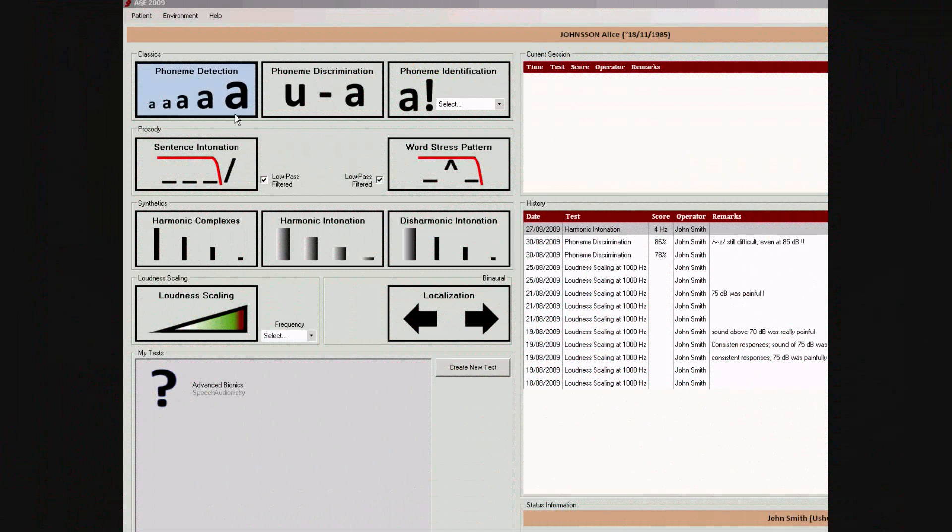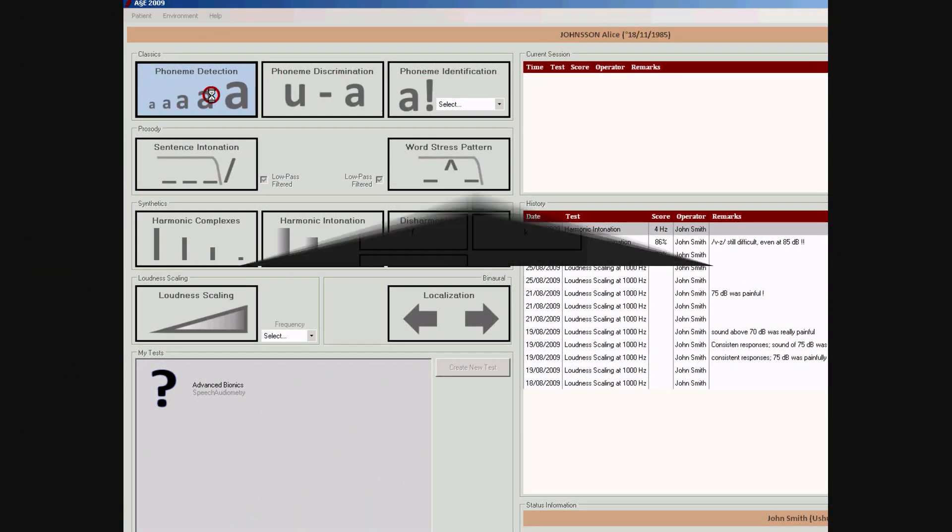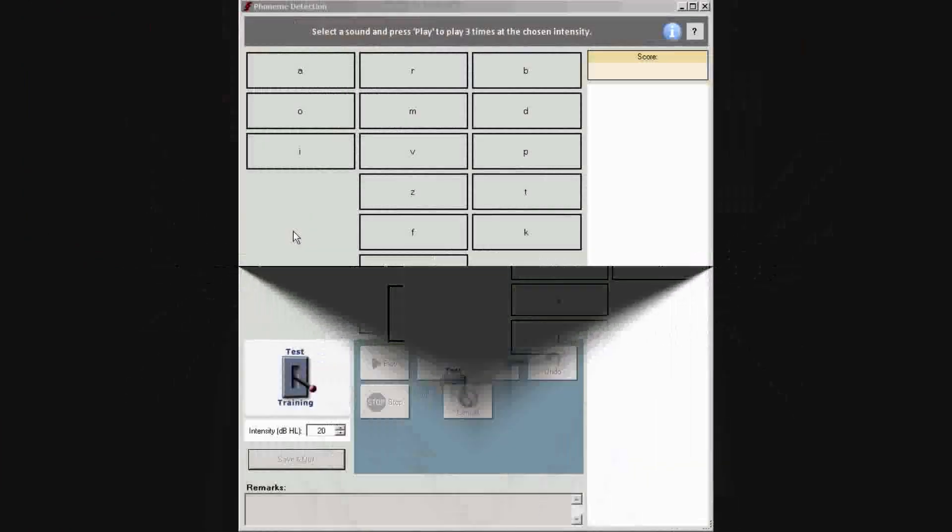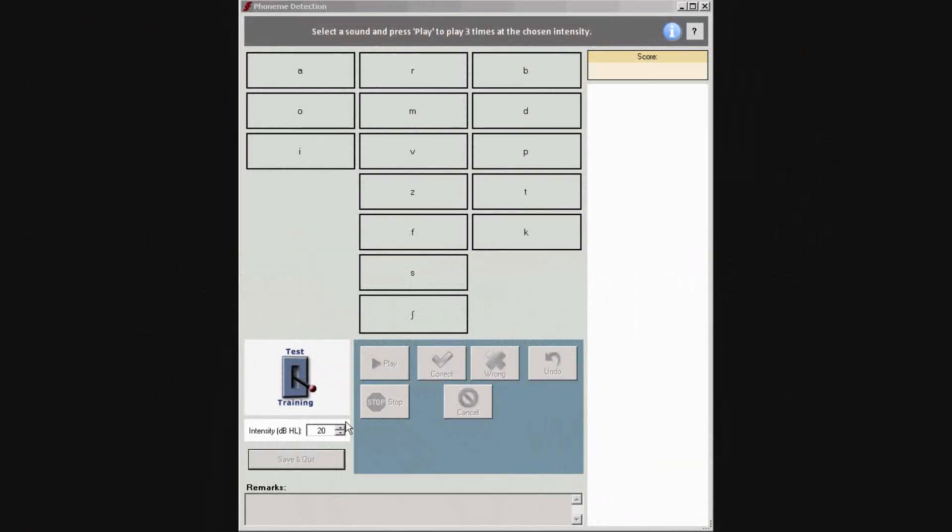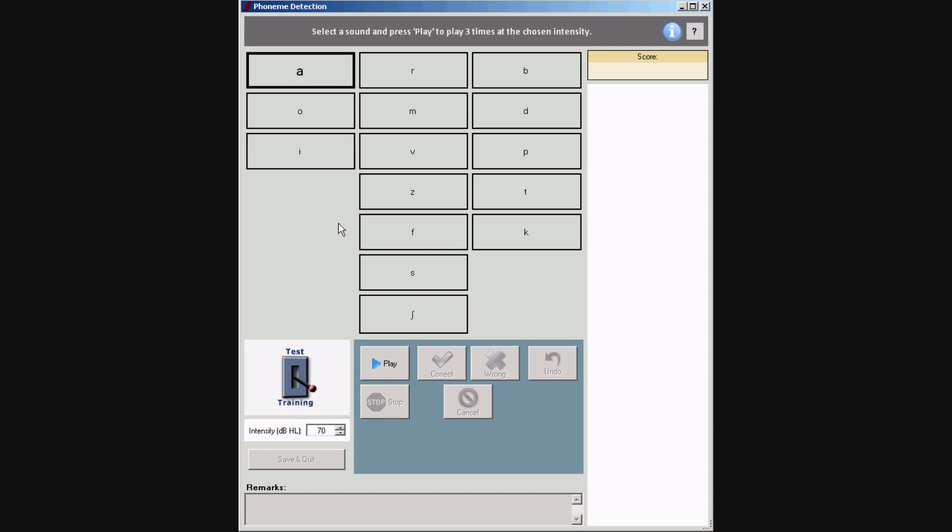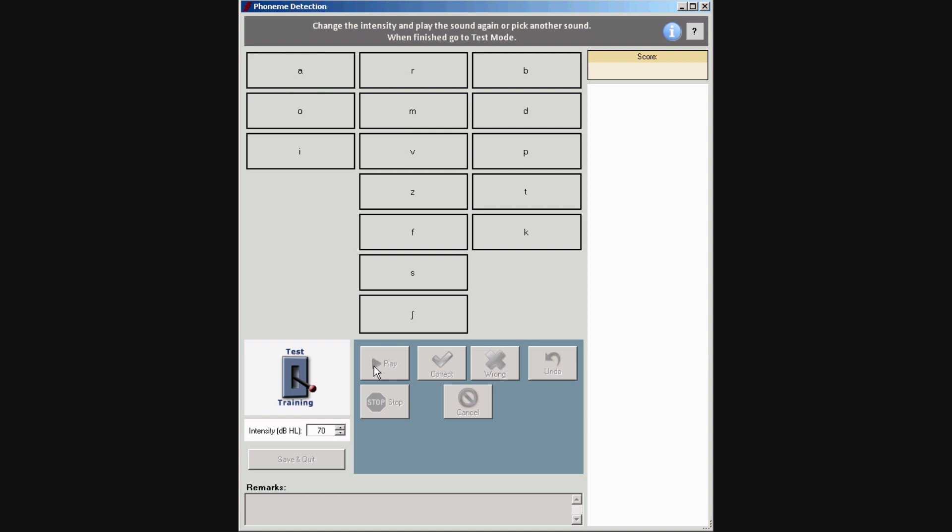Click on the Phoneme Detection button to open the test. The test window opens in training mode. Select a presentation level and a sound, and press play to present the sound. Instruct the listener to respond when he or she hears the sound.